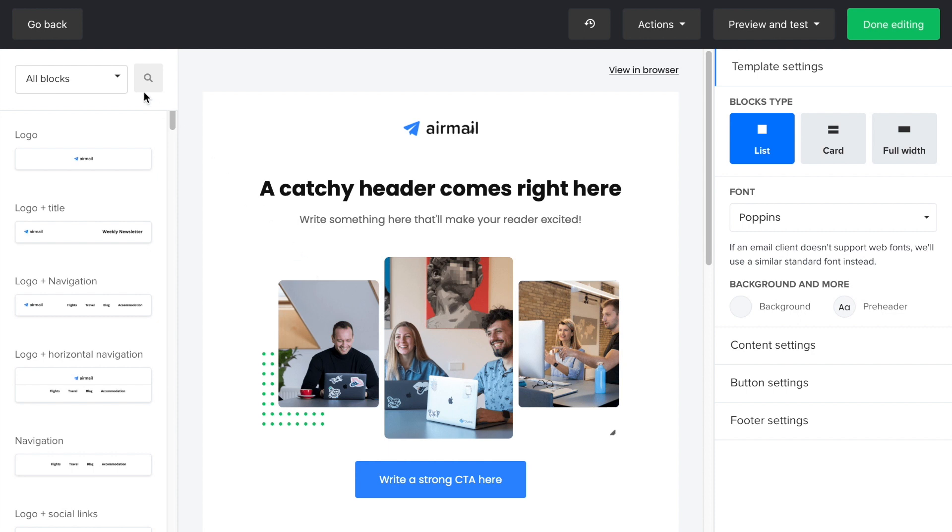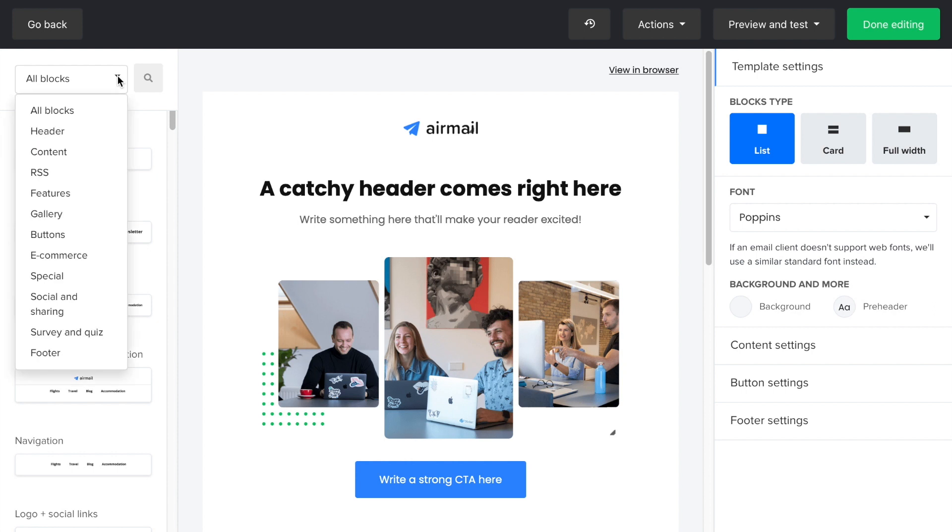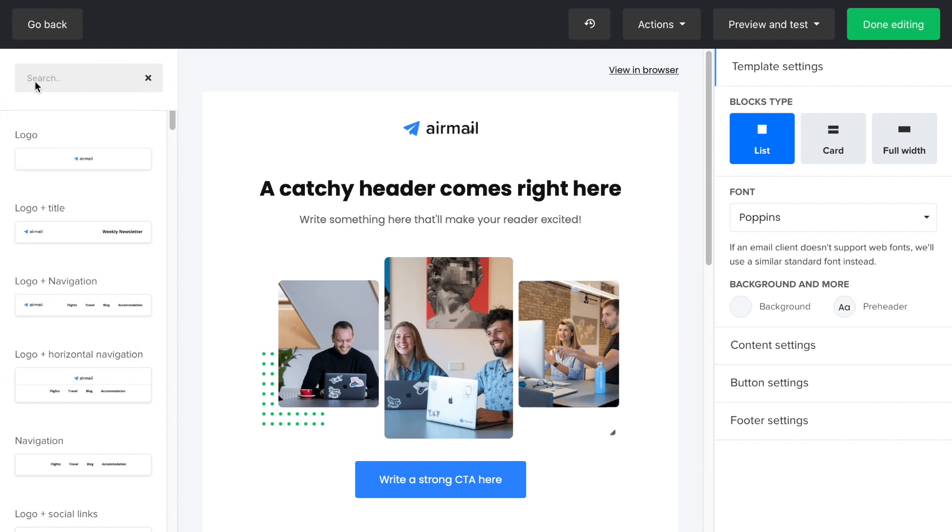First, I'd like to show you the block sidebar where you can find all the different elements that will populate your campaign. If you're looking for a specific block, you can type it in the search bar or use the dropdown to review the different block categories.